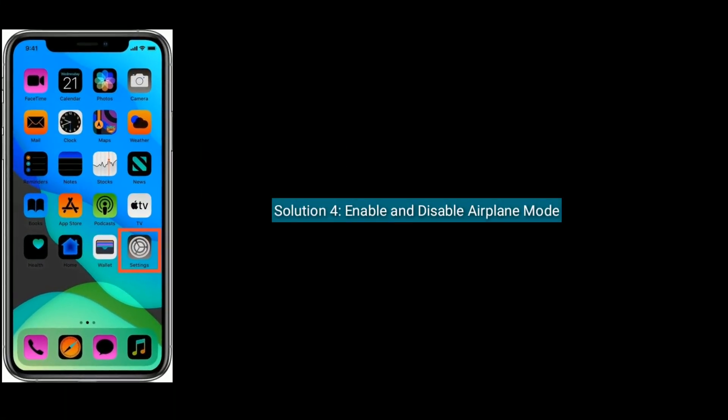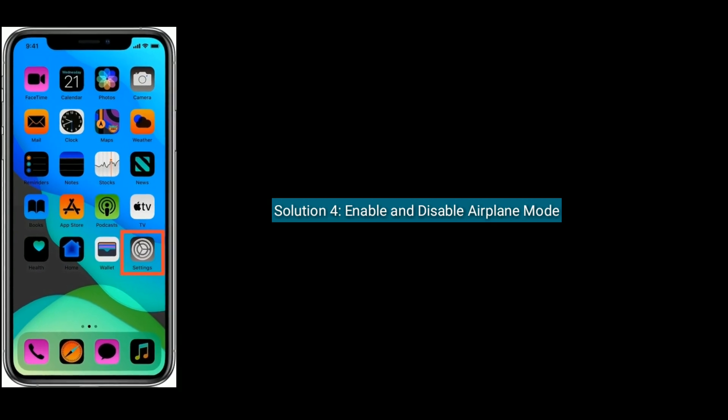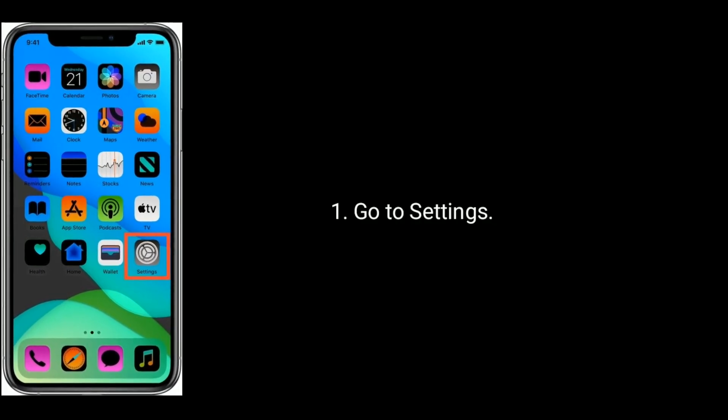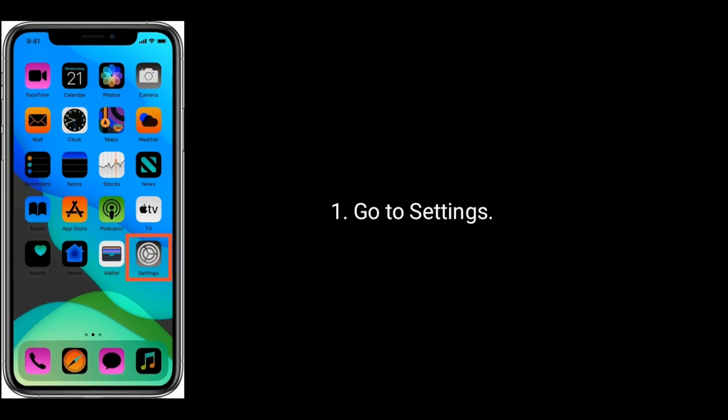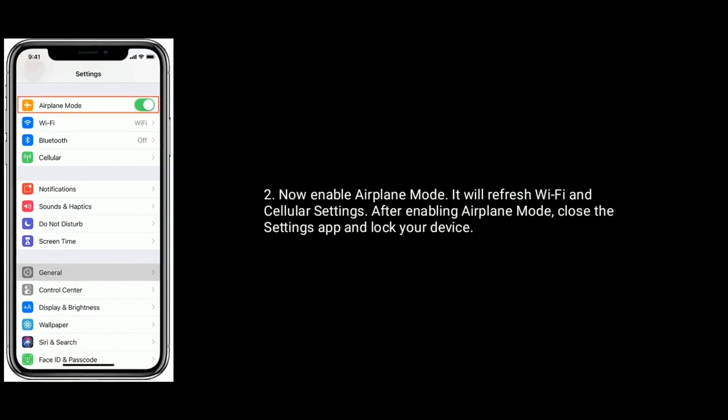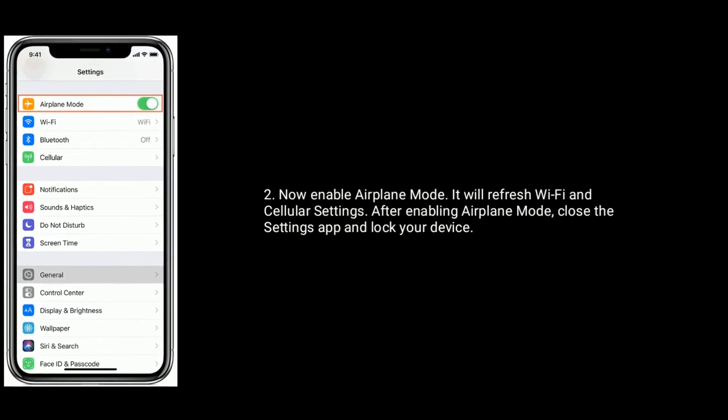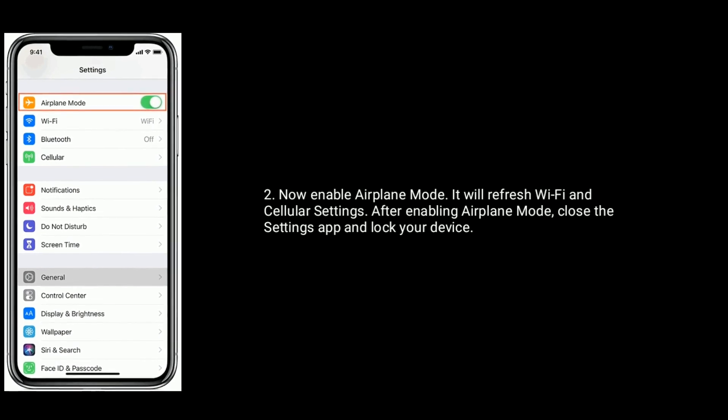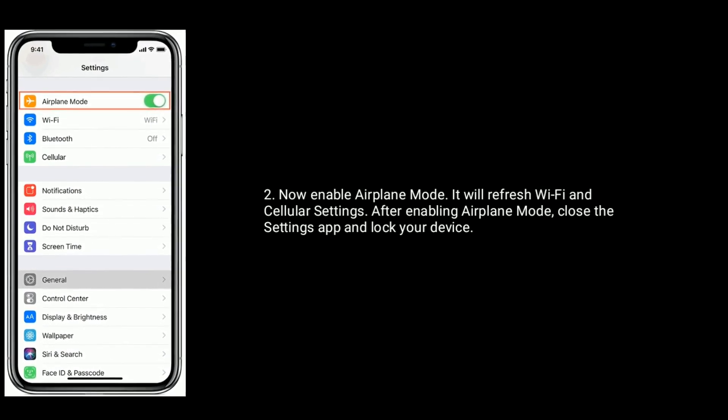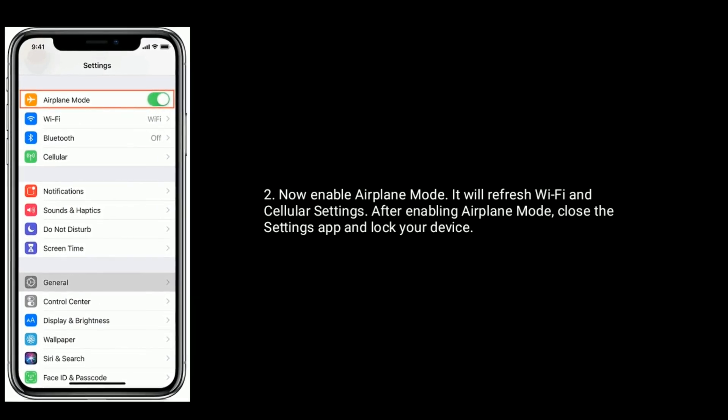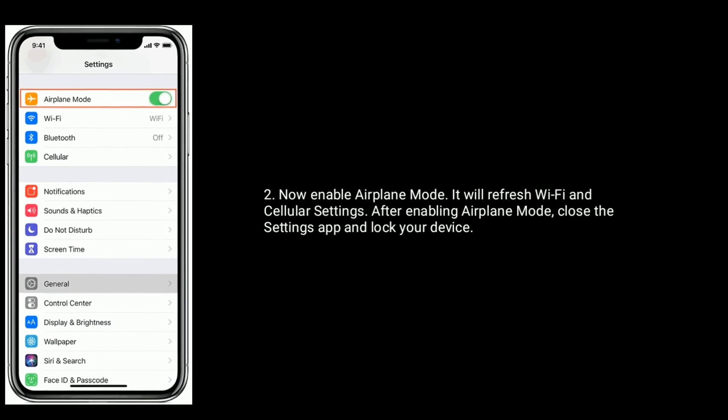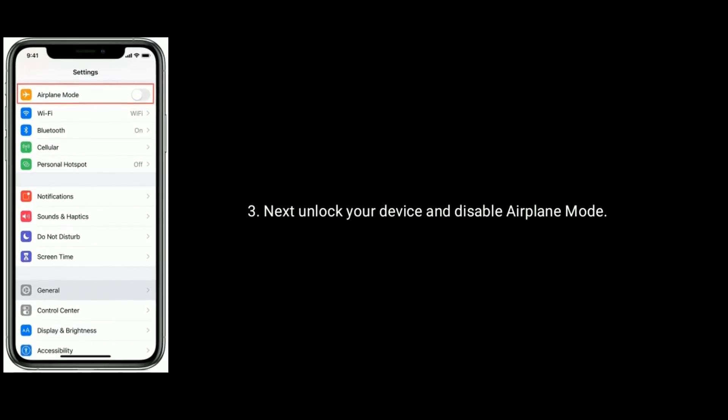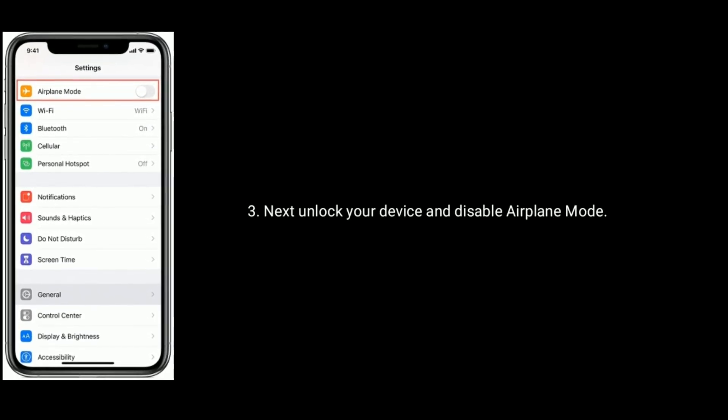Solution 4 is to enable and disable Airplane Mode. Go to Settings and enable Airplane Mode. It will refresh Wi-Fi and cellular settings. After enabling Airplane Mode, close Settings app and lock your device. Next, unlock your device and disable Airplane Mode.